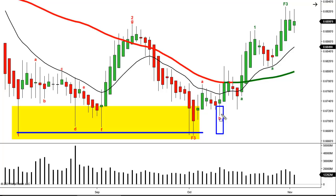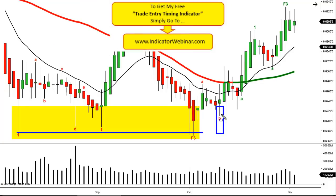I'd be happy to share my cycle indicator — just go to indicatorwebinar.com. There's a recorded webinar you can watch anytime. I'll show you how to set up the indicator on your chart. It's a common indicator that we modify, so any trading platform can use it. Pinpointing the timing of your entries is critical.